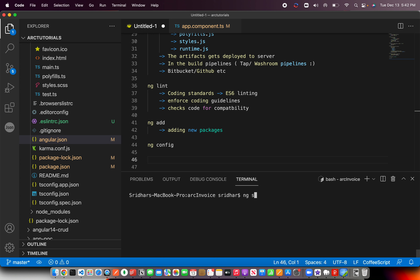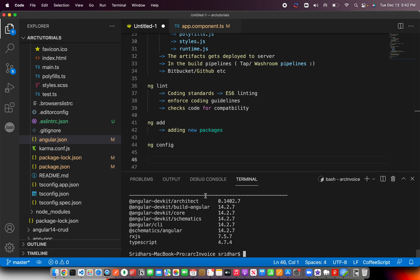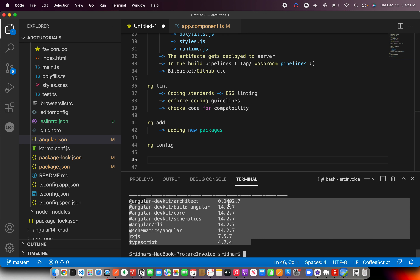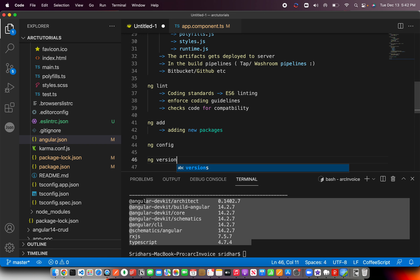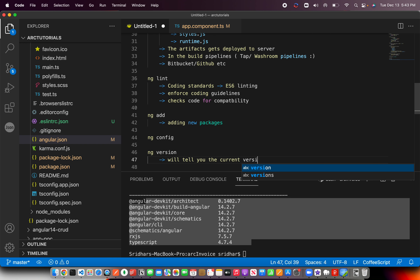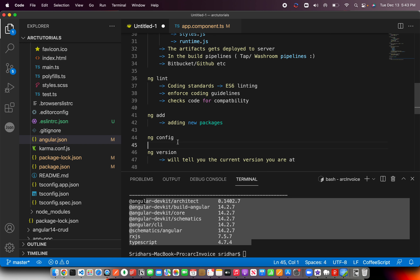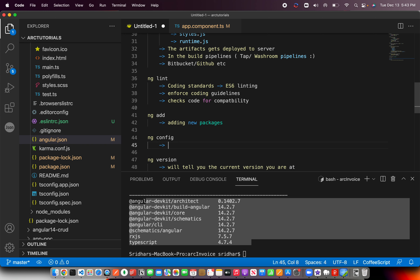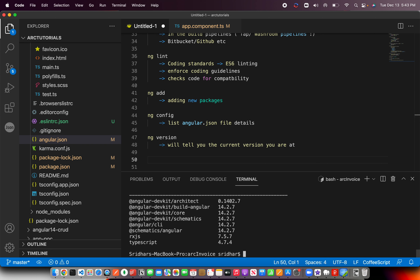If you want to check which version of Angular you are running, use ng version. I am on Angular 14. ng version will tell you the current version you are on. ng config will list the angular.json file details in the command line so you can verify them.